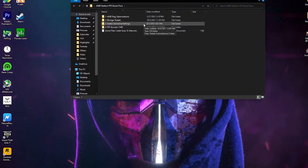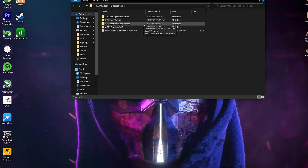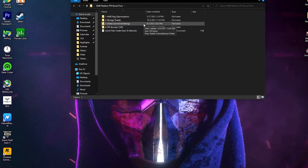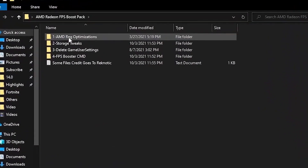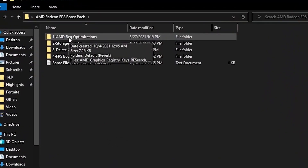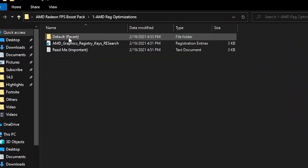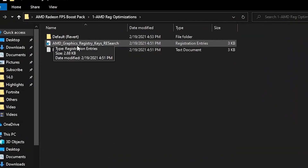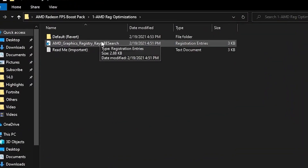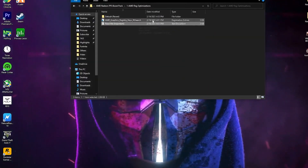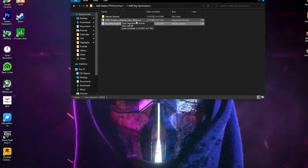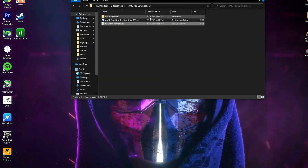Third is the delete game settings file for Fortnite and same performance boost. Fourth is the FPS boost pack CMD. First, open the AMD Radeon registry optimization folder. Here is the AMD Graphic Registry file. First of all, we are going to install this registry file on your PC. You can also read the notepad file to see what settings this registry file applies on your PC if you have knowledge about it.